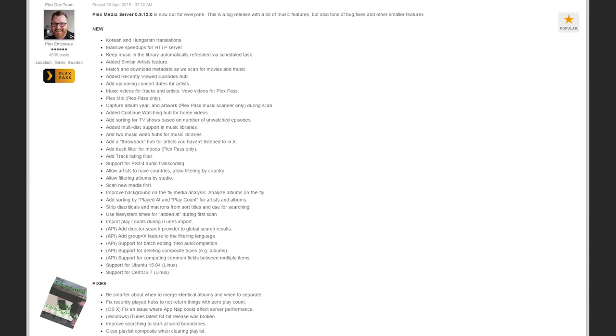On April 30th, Plex released a pretty good sized update. The new software version 0.9.12.0 focuses a lot on music features. It's not entirely music driven — the new update also includes speed improvements for the HTTP server, along with a Continue Watching hub for home videos, a new sorting method for TV shows by the number of unwatched episodes, and a few miscellaneous bug fixes. But the real story is the music.